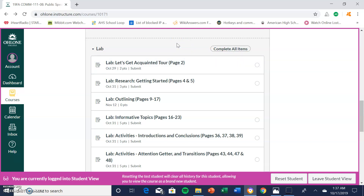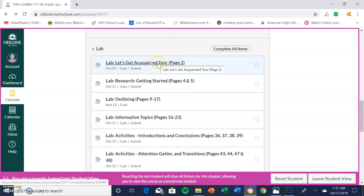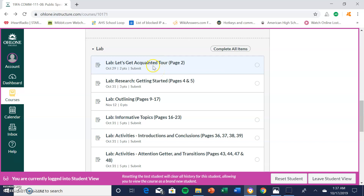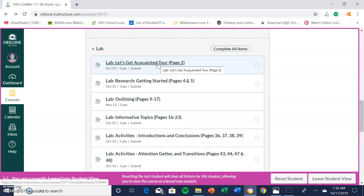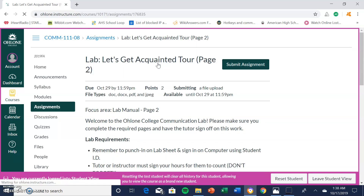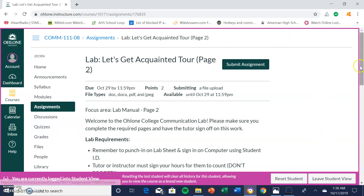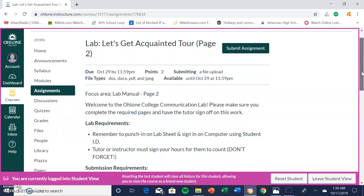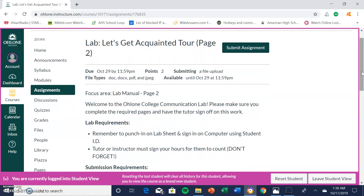First, you want to find the appropriate lab assignment you want to submit. For example, here is the first lab assignment you will submit. It is titled 'Lab: Let's Get Acquainted' on page two. You want to click on the assignment itself and it will take you to the assignment page, which says 'Lab: Let's Get Acquainted' page two.